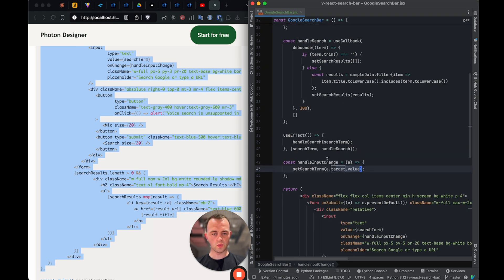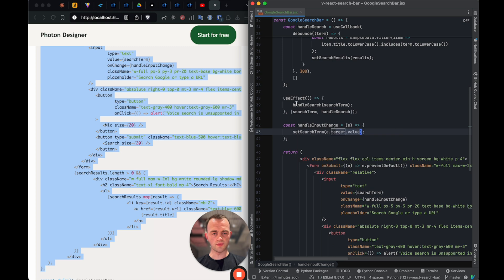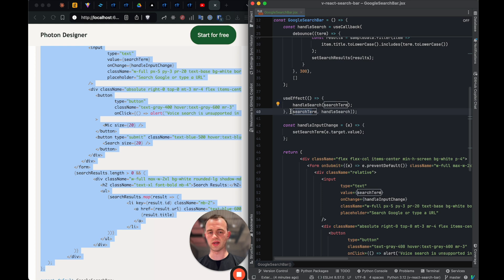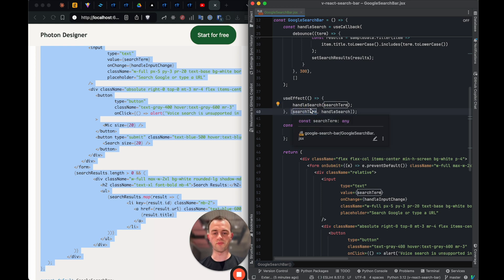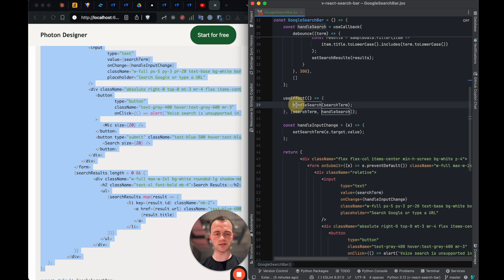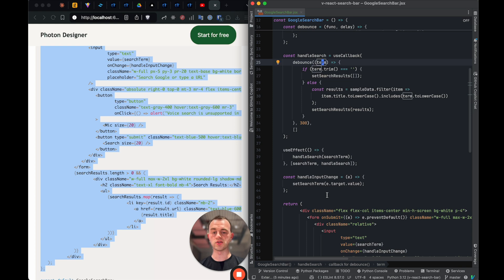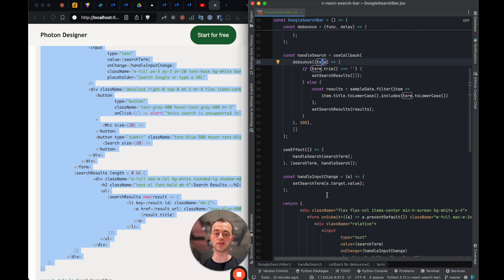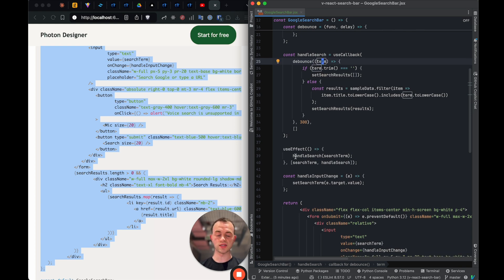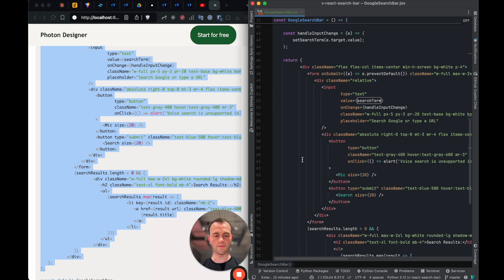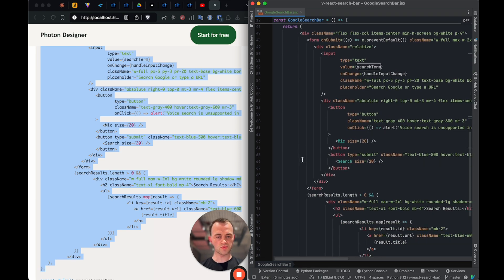And then where the search term, because of this useEffect, it's essentially sort of watching. And whenever the search term has changed because this is a dependency defined here, then that means that prompts the useEffect to run again. And then it runs the handle search again with the search term. And so we'll then pass that in with the search term. So if you don't change the search term, this watcher essentially won't change because you've got a dependency there.